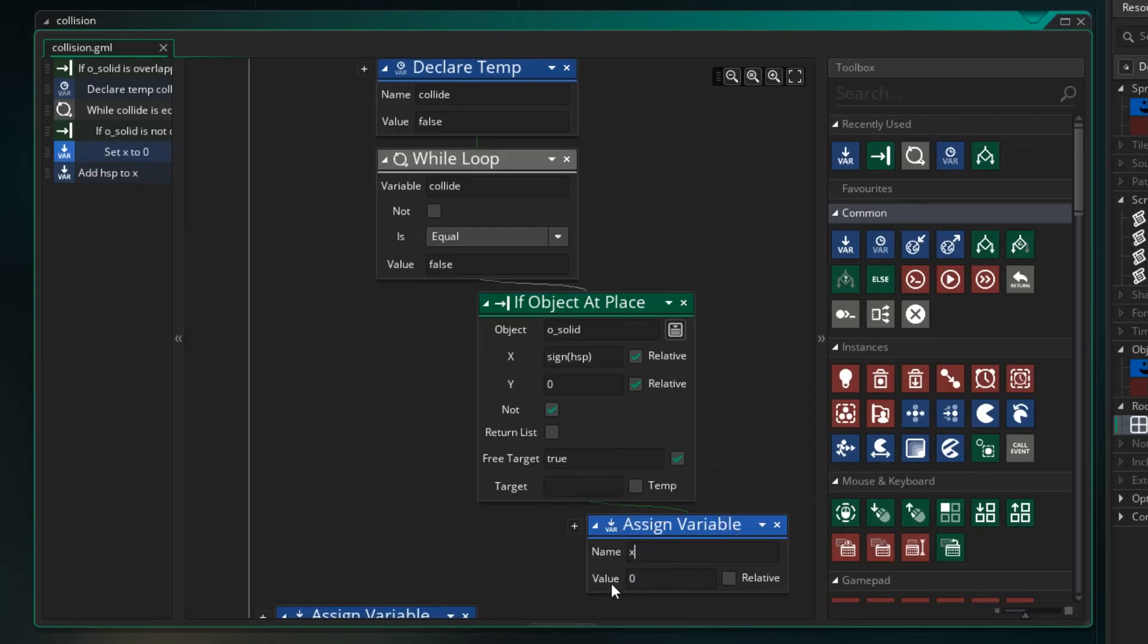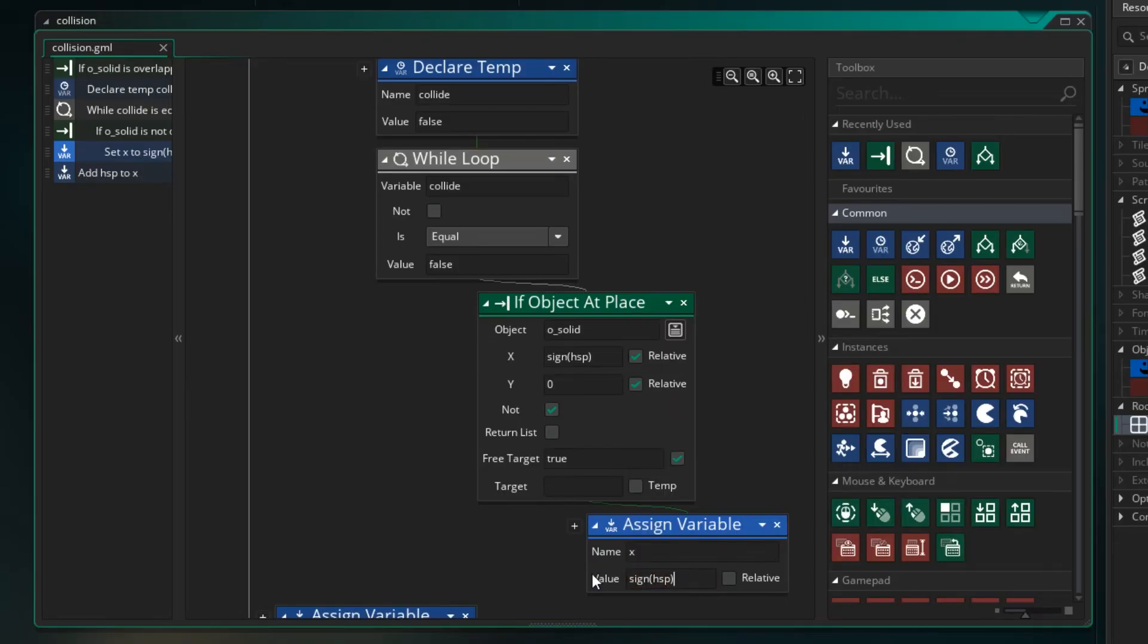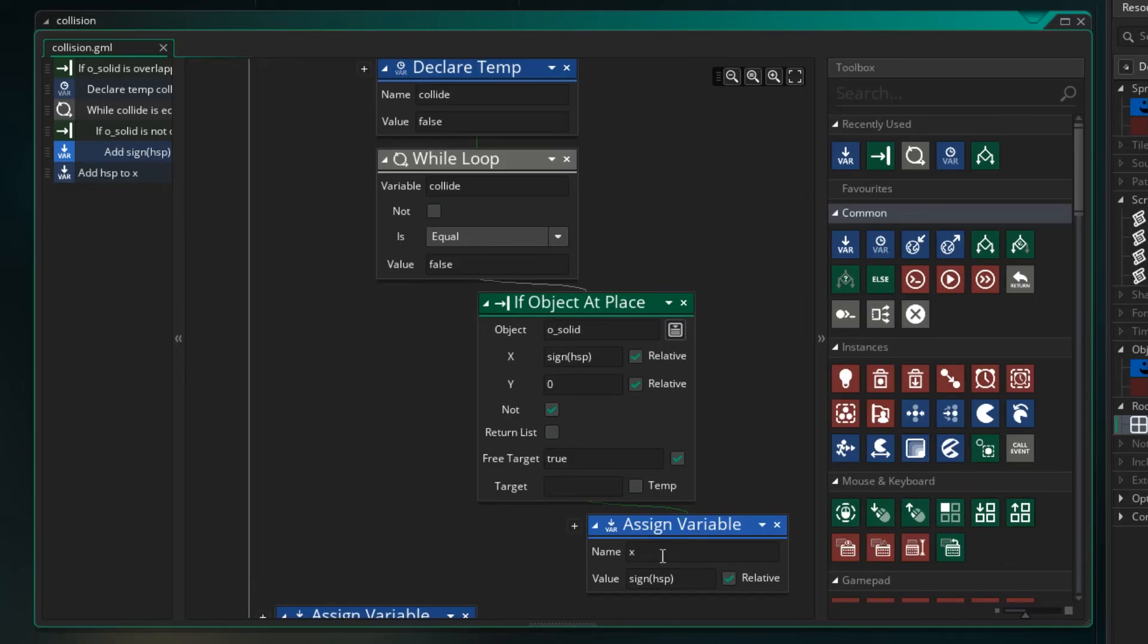So because we did a test and if we move one pixel there's no collision let's apply that to our X. So our X variable is just going to be sign HSP relative. Meaning that we are adding this to our X. So I've added one to the X. We've moved across one. We're a little bit closer to that wall. And then what will happen is we'll go back up here and we'll do the test again.